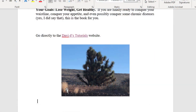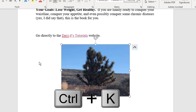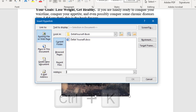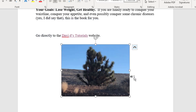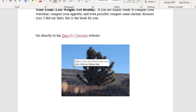If you want to turn an image into a hyperlink, simply select it and follow the same procedure. Just be sure the URL is on your clipboard — we still have it from the previous operation. Paste the URL in the address field, click OK, and your image is now a hyperlink.